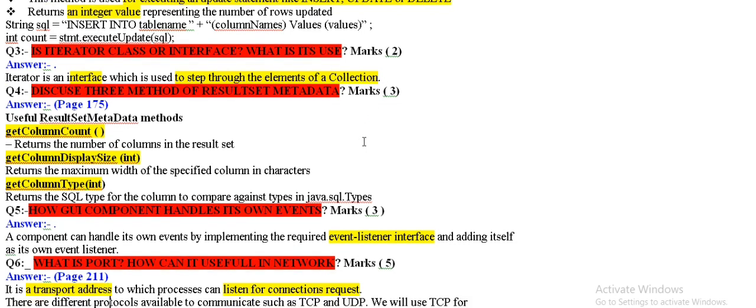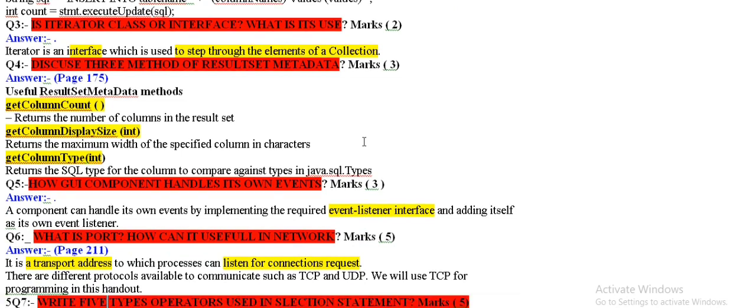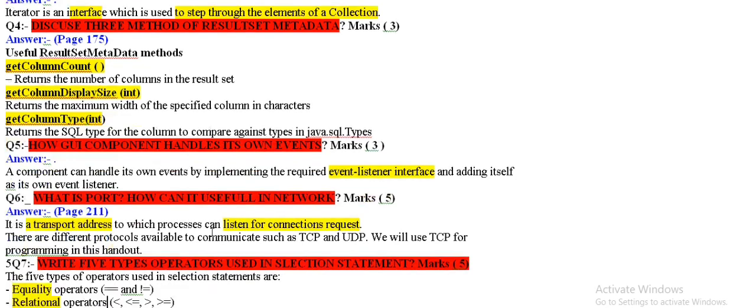I discuss three methods of result set method. It's three methods: Get column count, get column displayed size, get column type int.